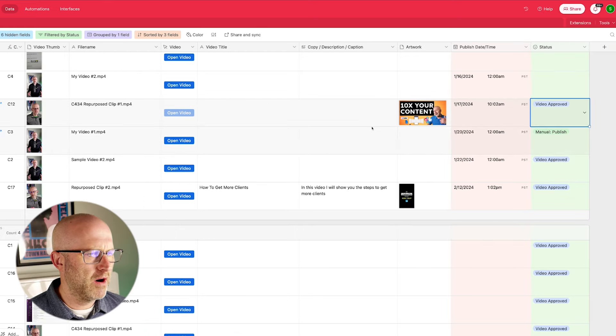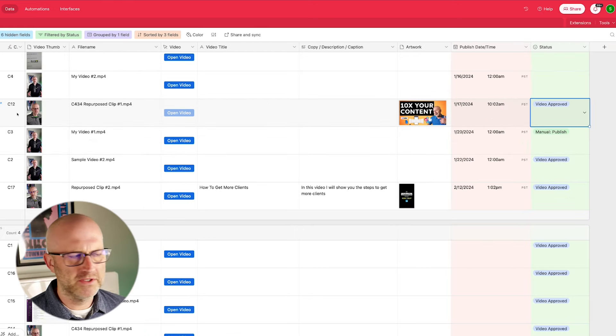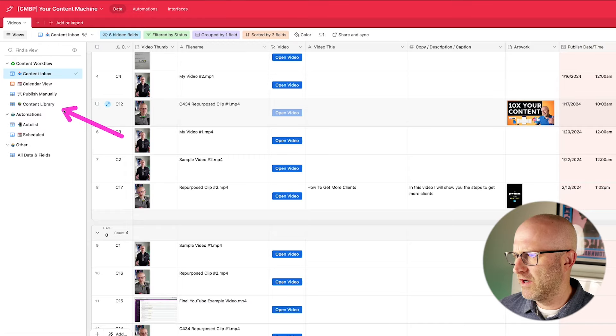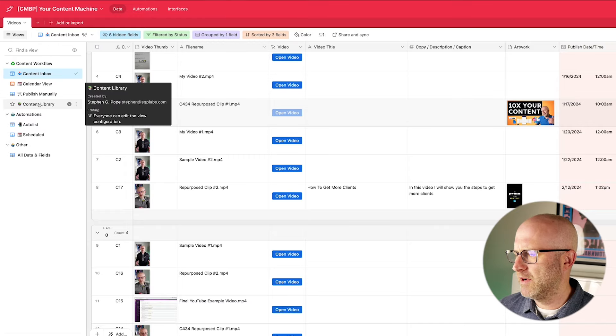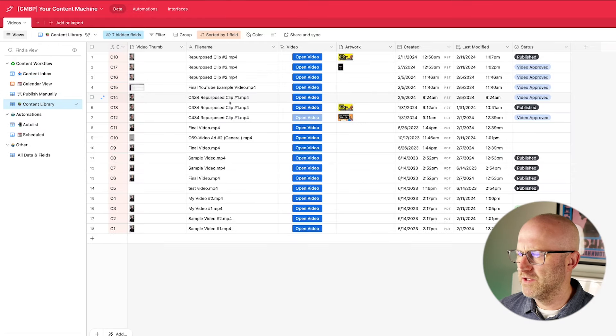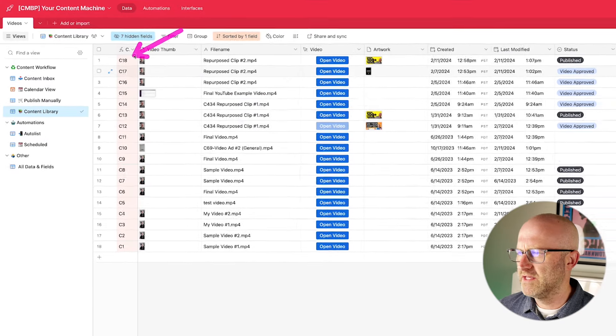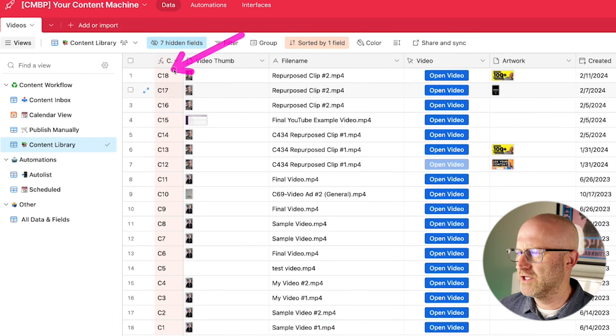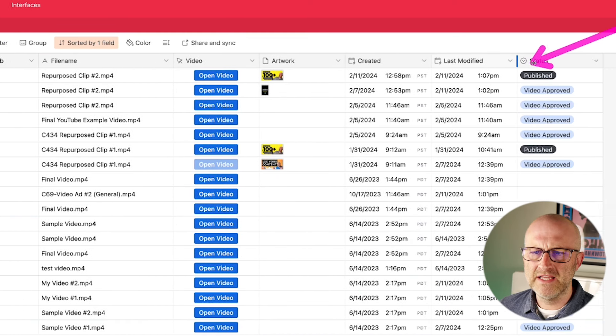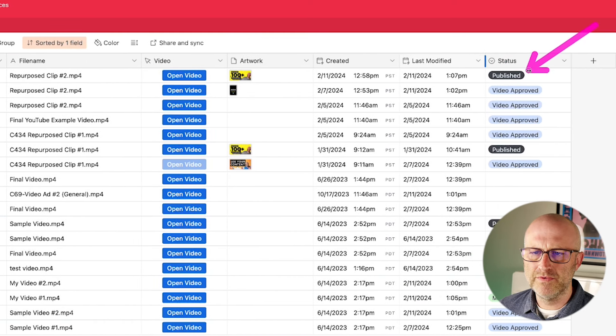but it triggers the same way and it updates the record in Airtable the same way. And you can see it also uploaded that thumbnail that we provided. And one final thing to note is that after it uploads the video, it marks the status as published. So if we come over here to the content library,